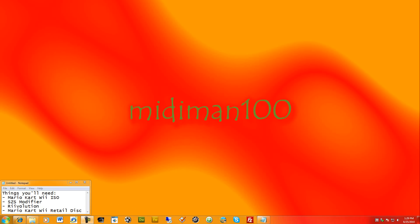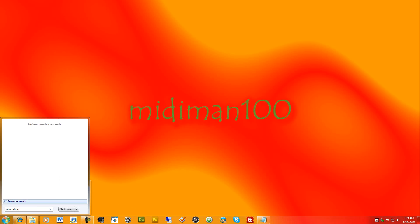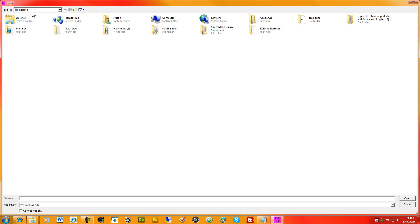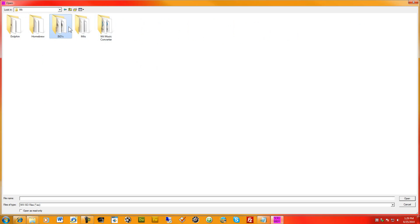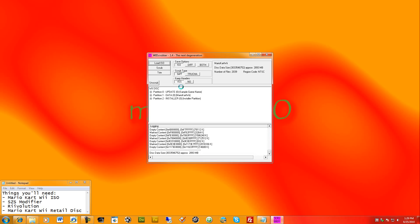With all this in mind, let's go through the steps. First, open up Wii Scrubber and click Load ISO. Find your Wii ISO, double-click it to load it.